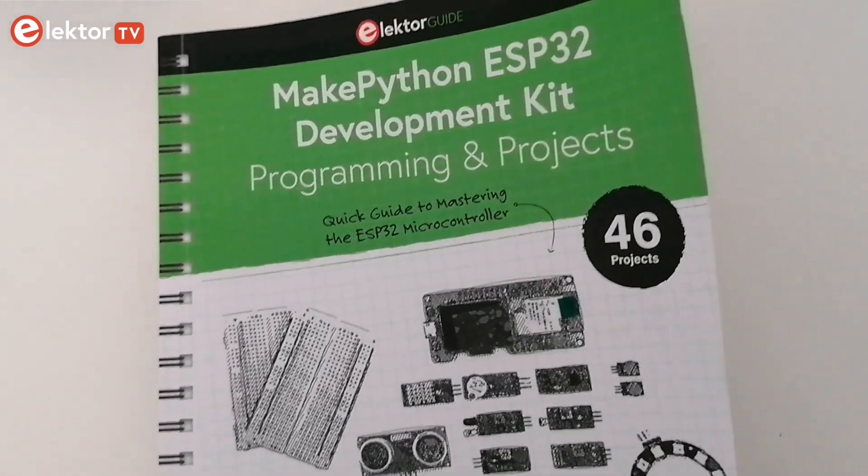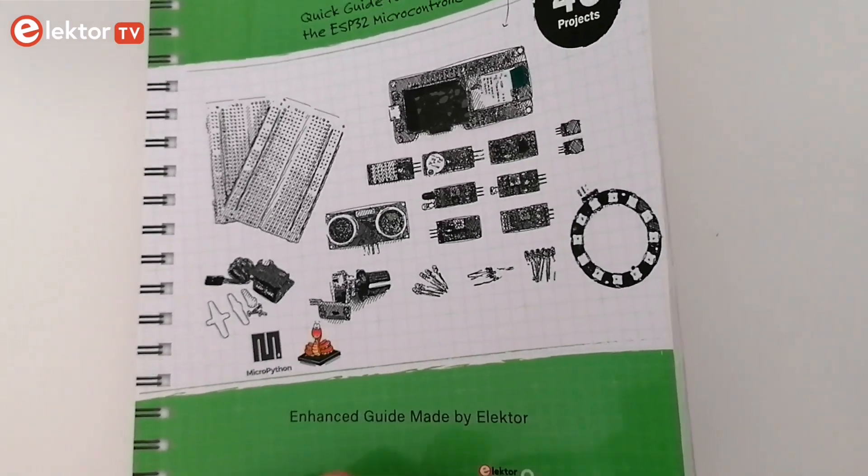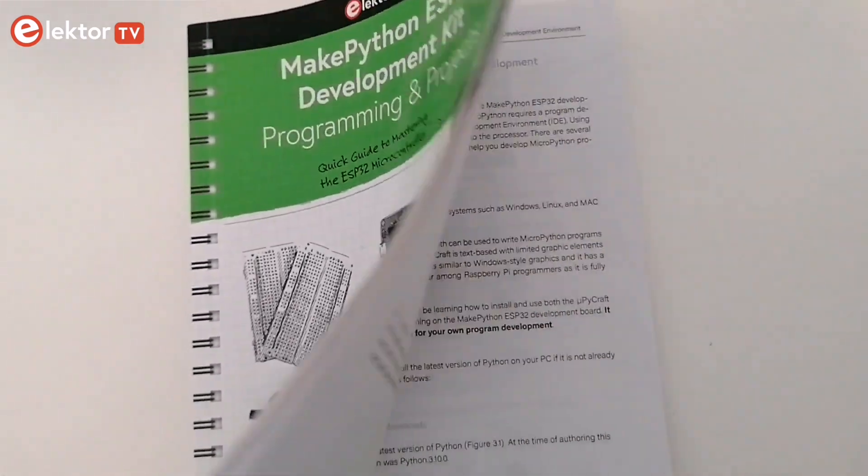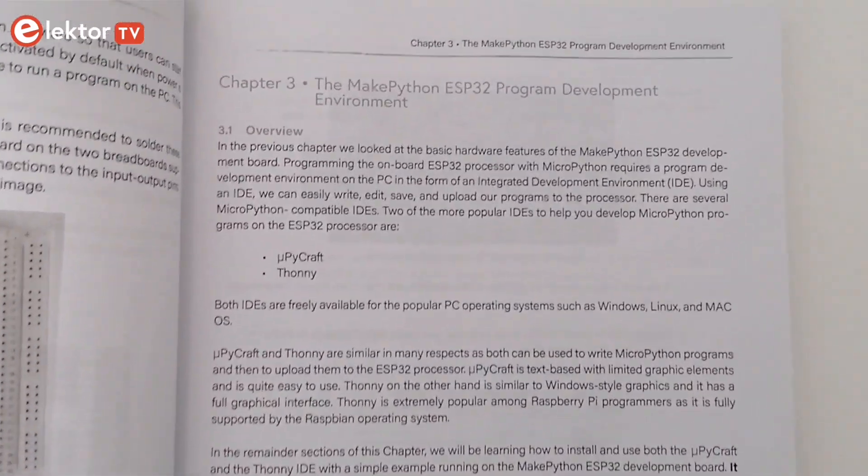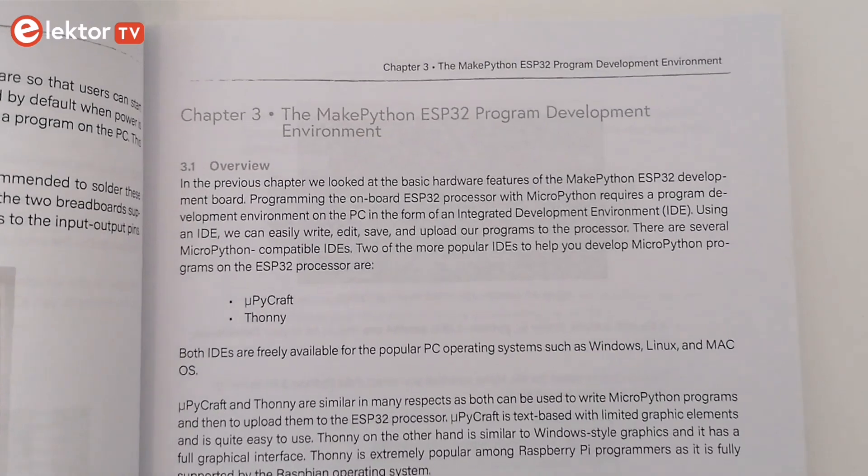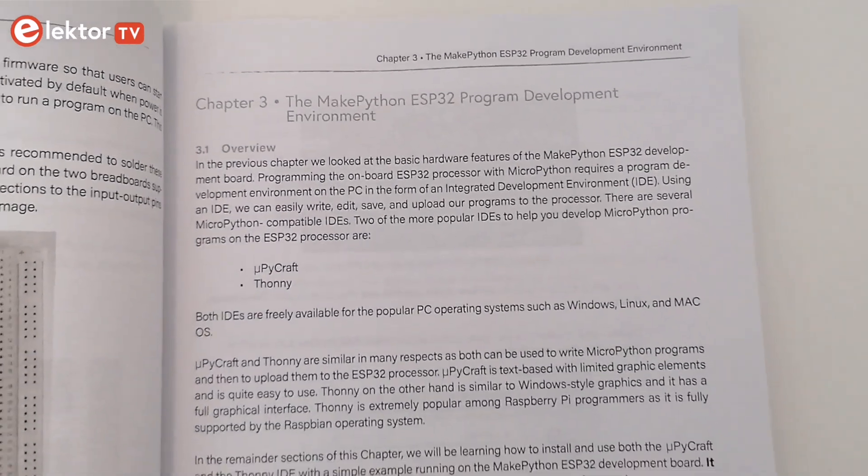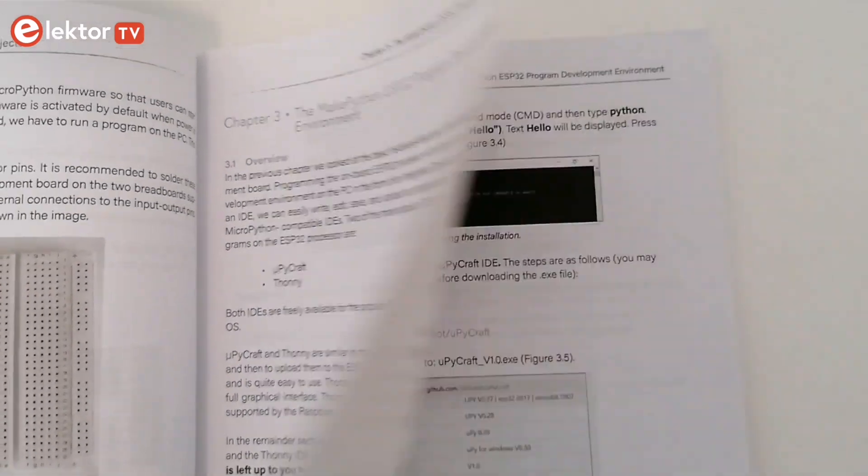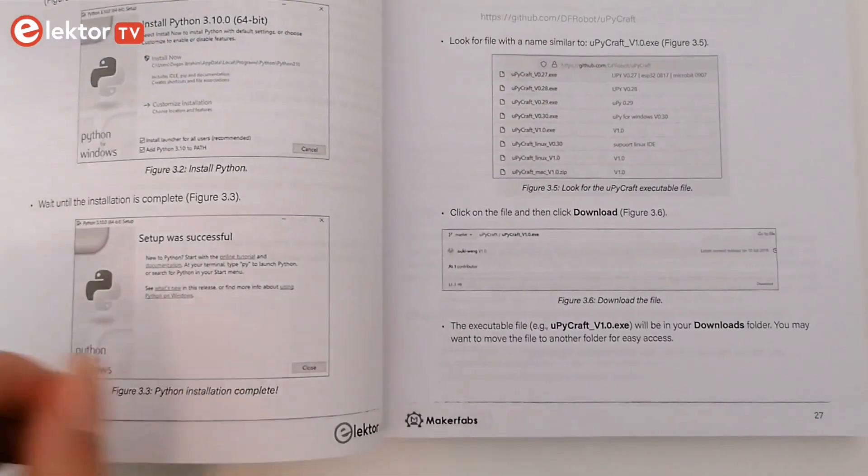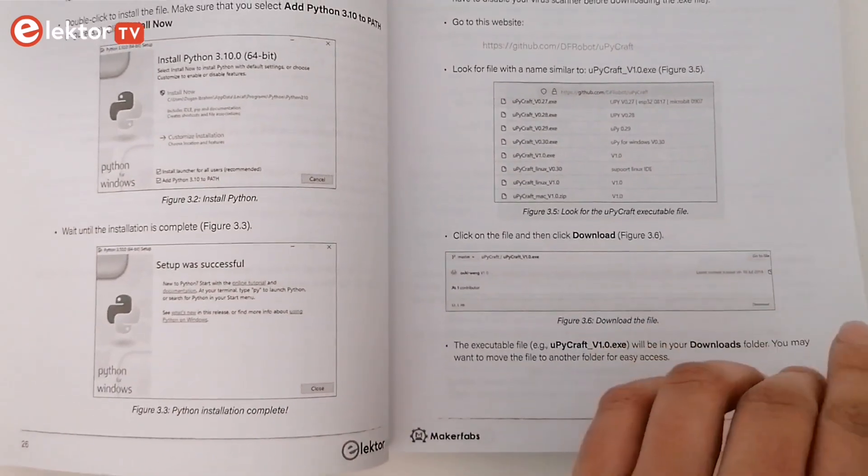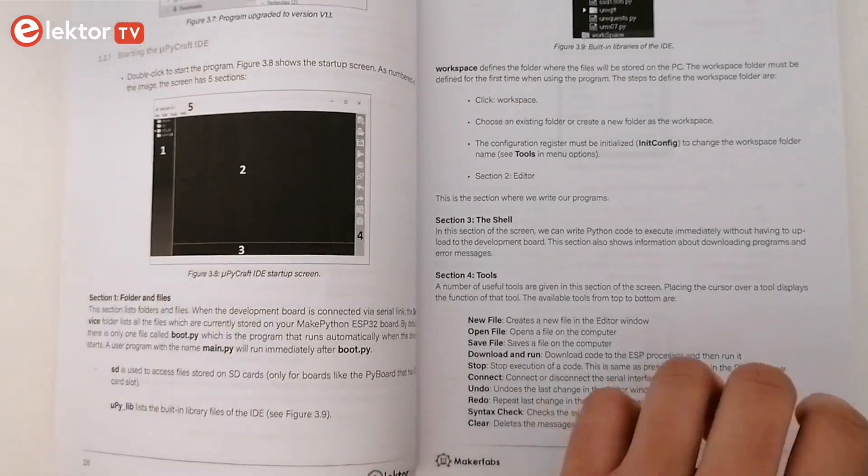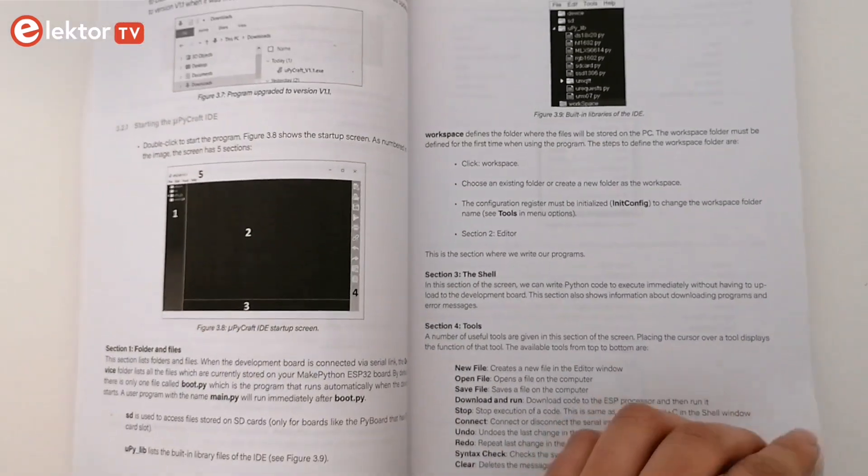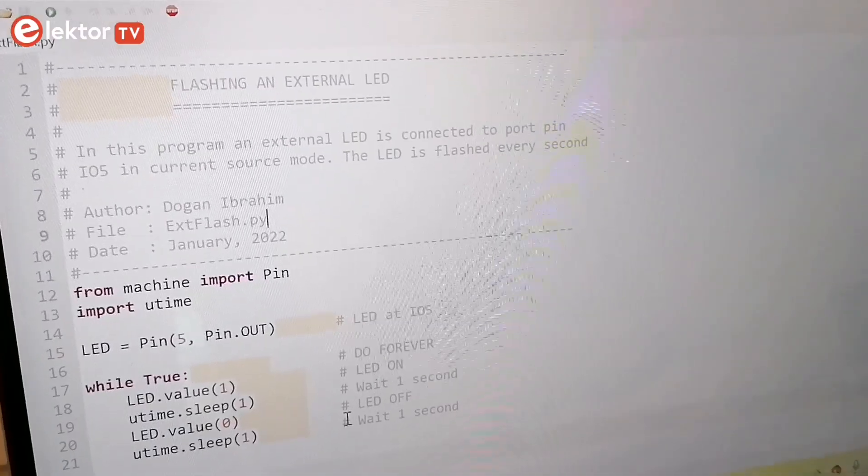After looking at the basic hardware features of the MakePython ESP32 Dev Board, the guide will give you an introduction to the MakePython ESP32 program development environment. It will give you all the steps needed to set up Thonny, and then start with the very basic program examples.